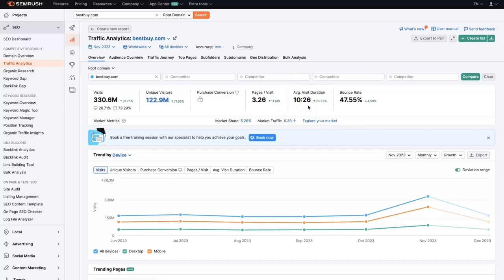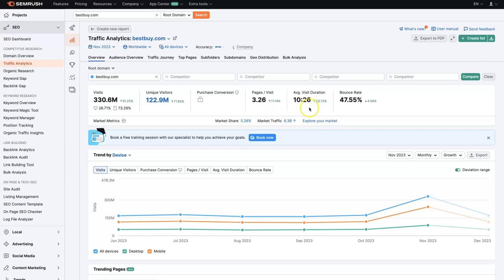This tells us how long people are staying on the website. The reason this is important is because if you're trying to compete with Best Buy and you only have a pages per visit of one or two, and average time on site is three or four minutes and your bounce rate is like 80%, which is not good, then it's going to be a lot more difficult to outrank this company because Google is looking at the user experience when it's determining who should show up at the very top of the search results.